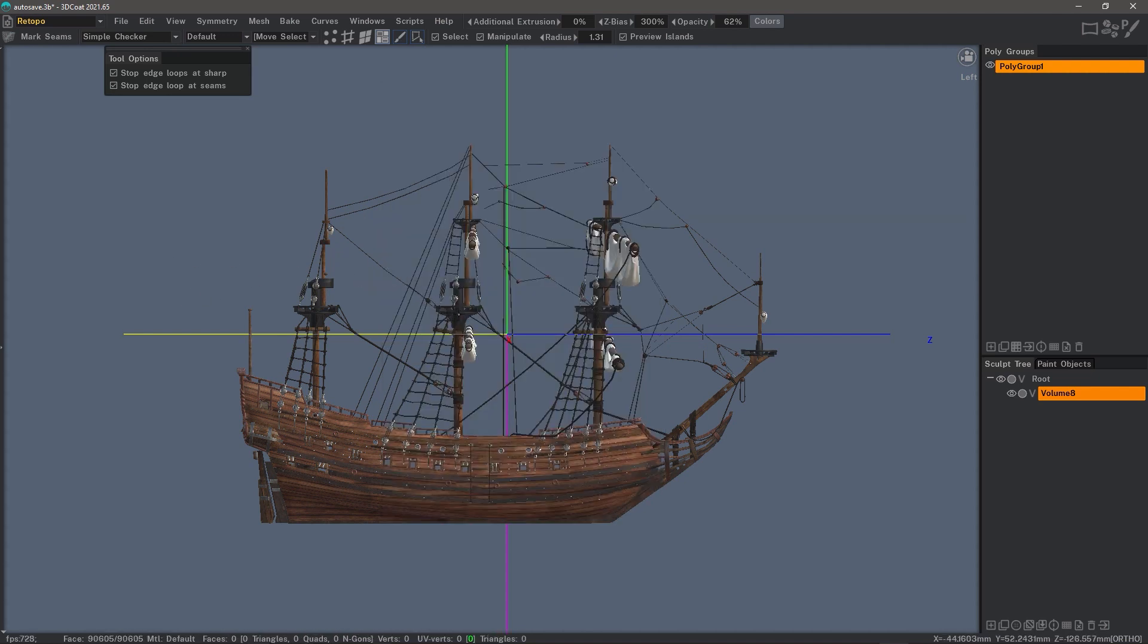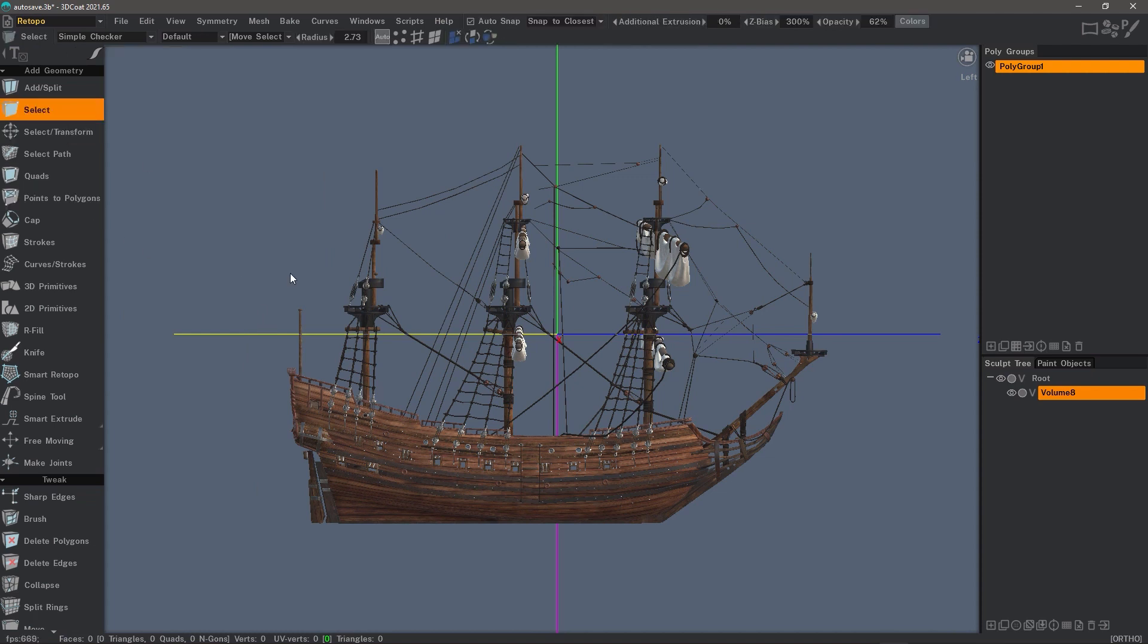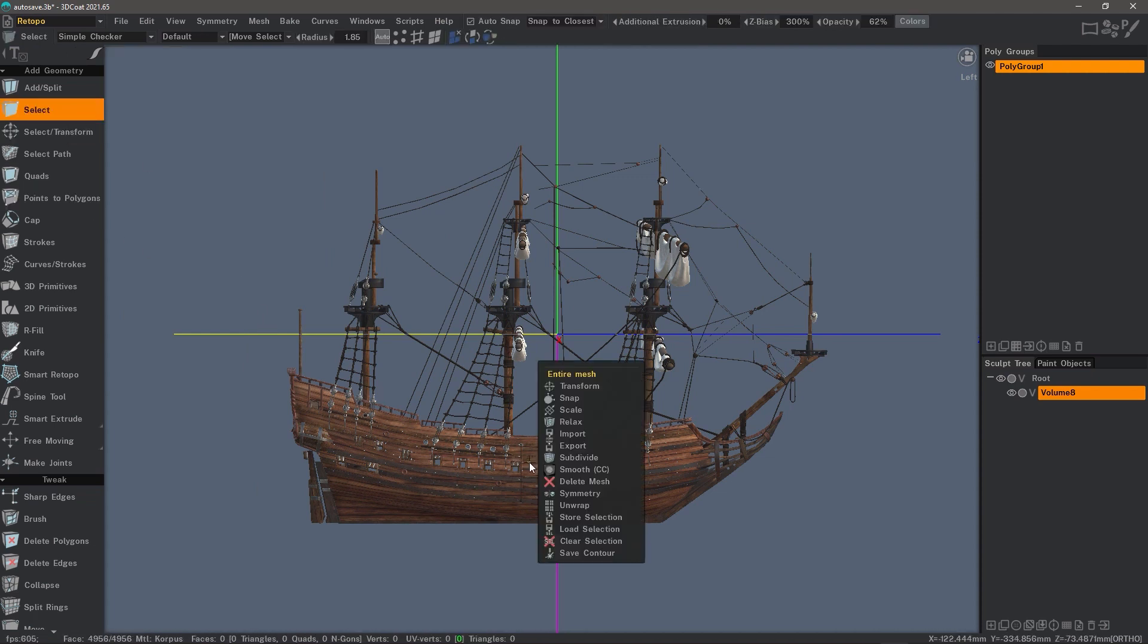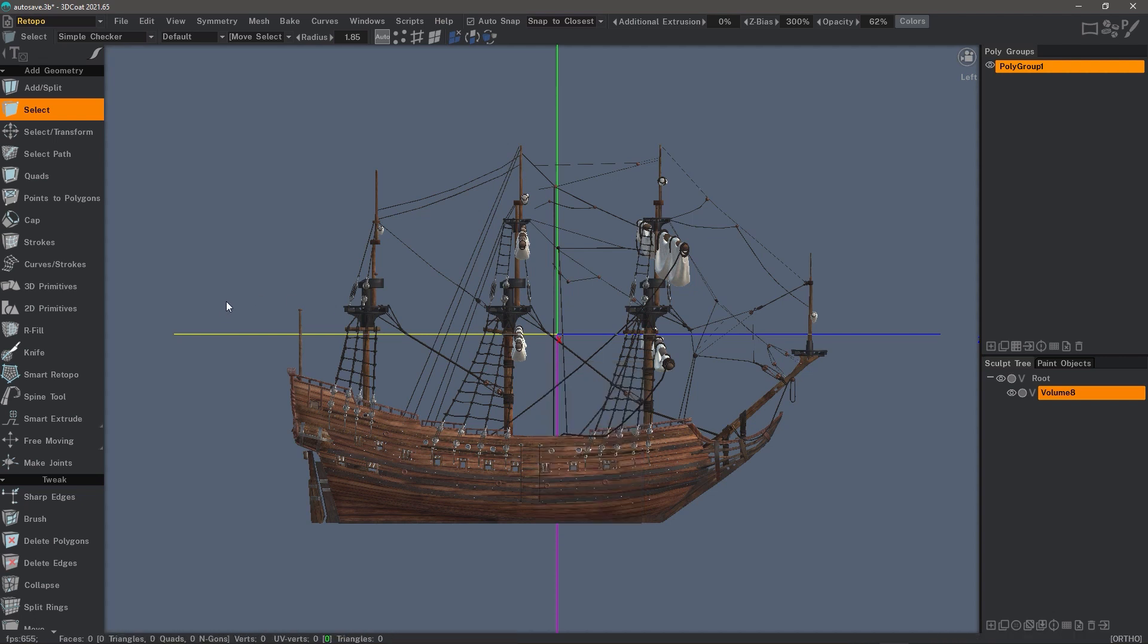In the retopo workspace, you also happen to have right click menus. If I'm in select mode, for example, I can right click and I can access different tools this way as well. So let's go back to the sculpt workspace.